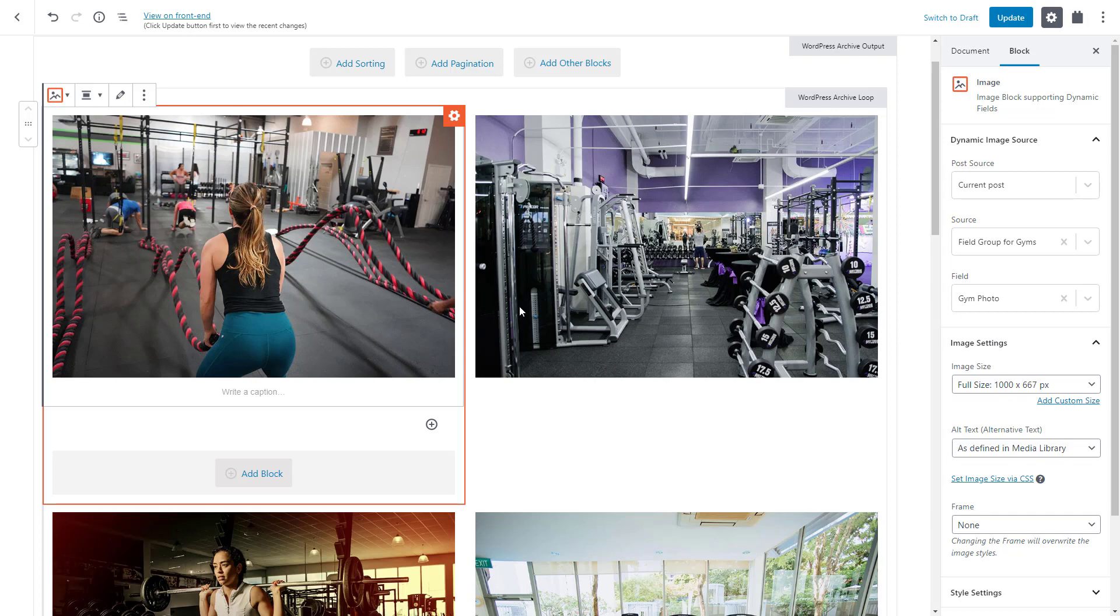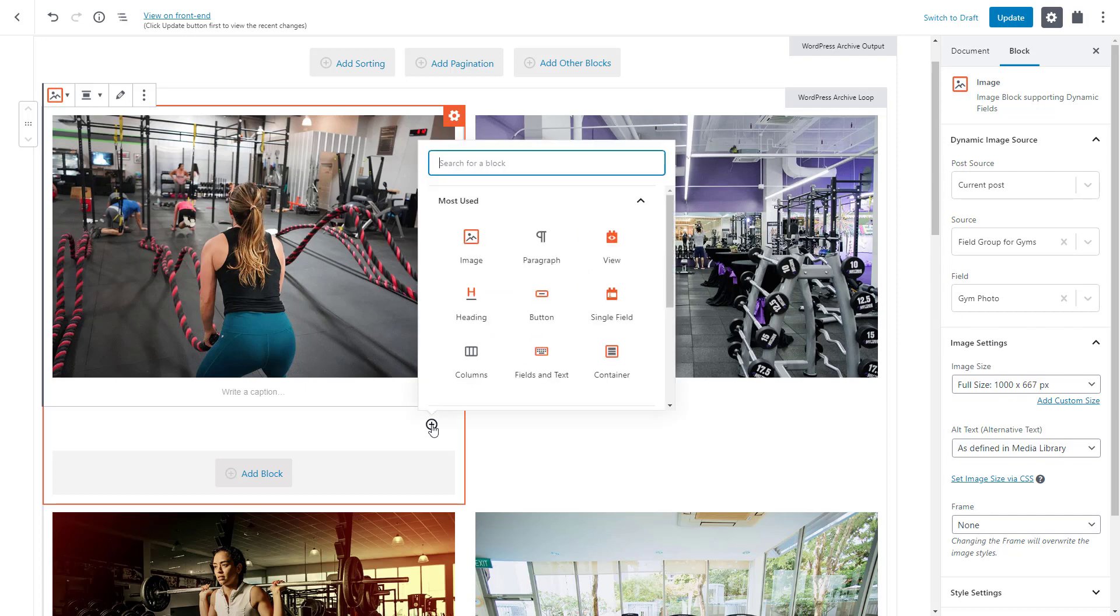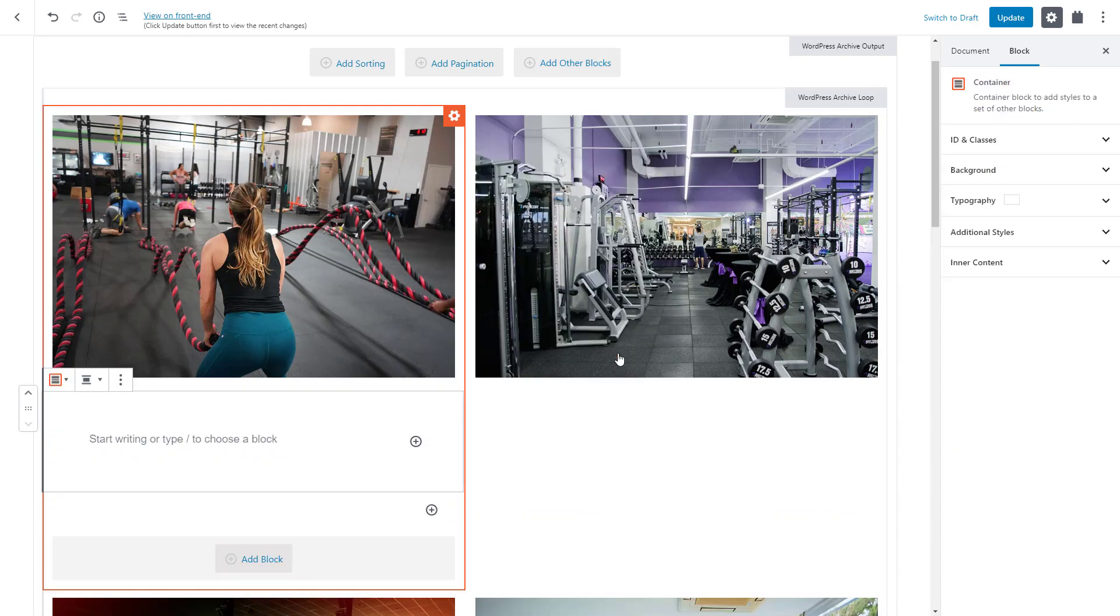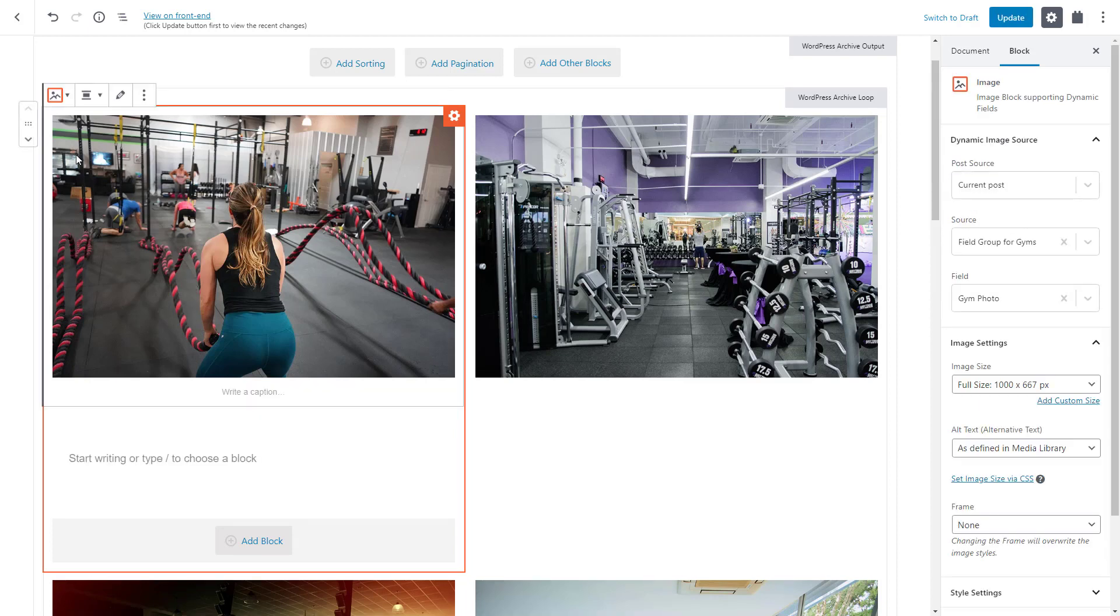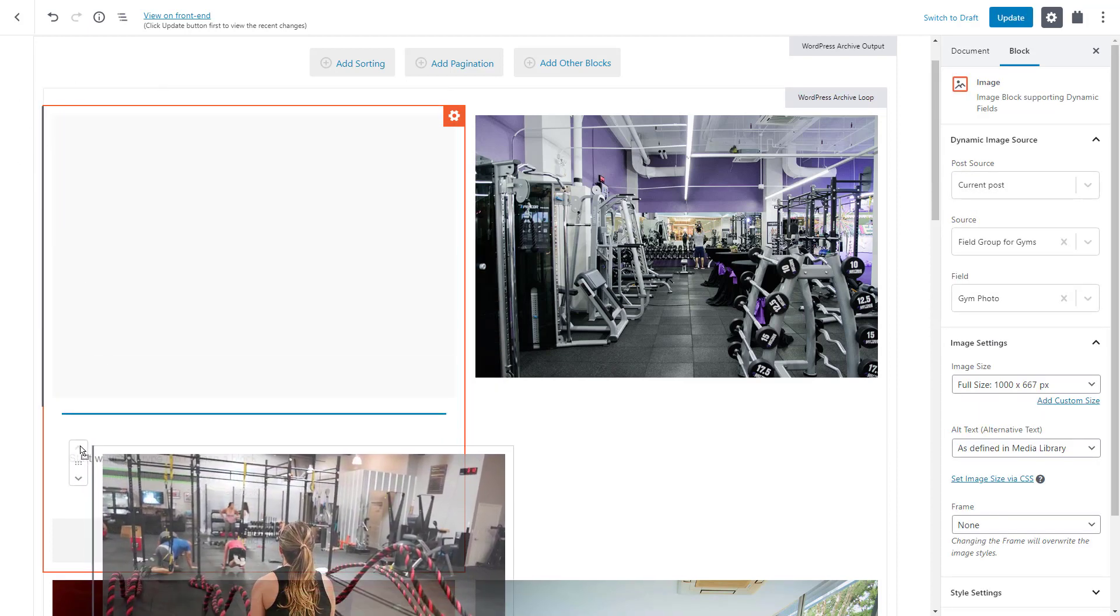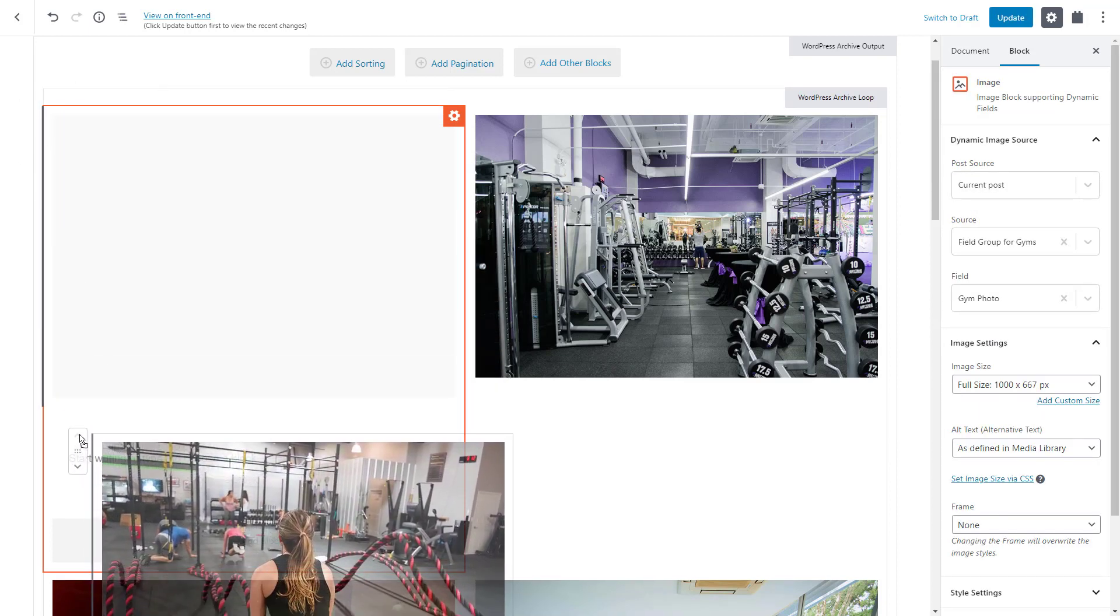But now, let's add a few more blocks. Let's insert the Toolset container block now. Containers allow you to group blocks and we can drag and drop our image block into our new container. Nice and easy.